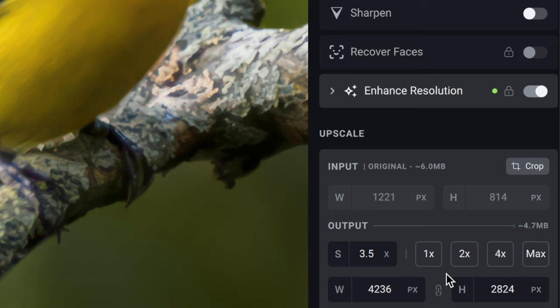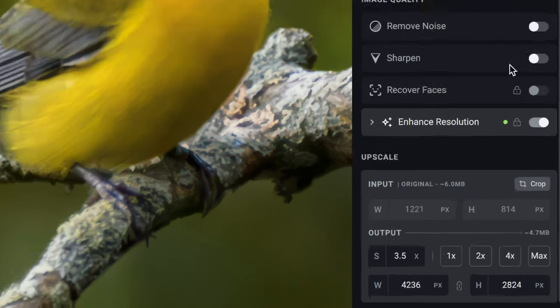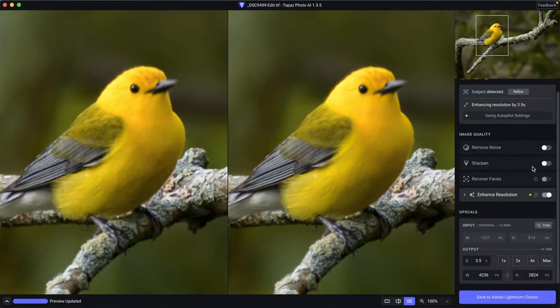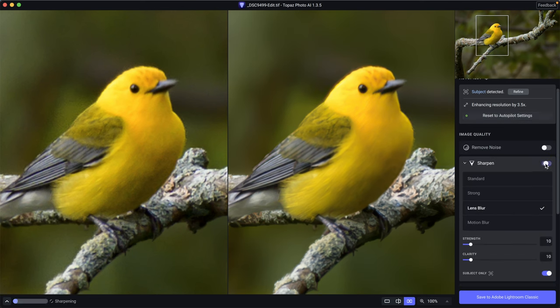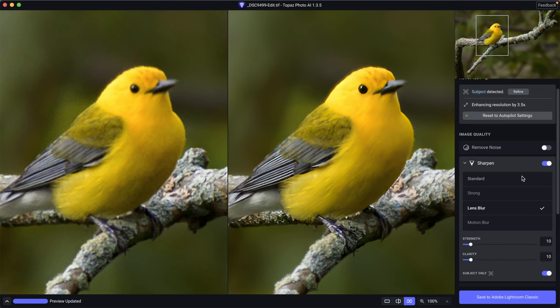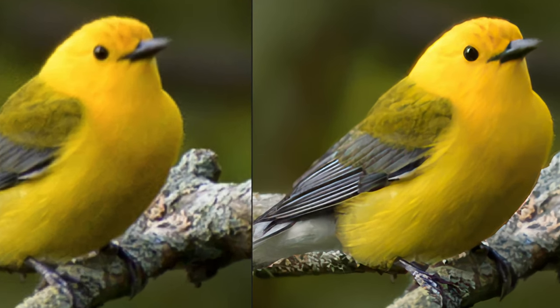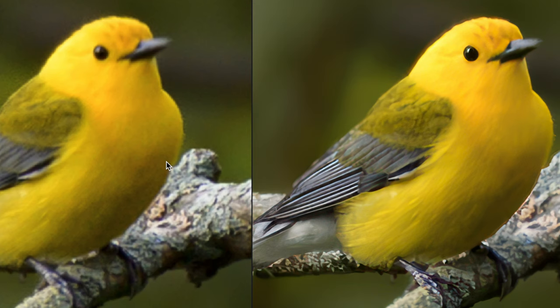But check this out. I'm going to go ahead and turn on sharpening and we're going to get something that we can't do in Lightroom. So watch this. Boom. Look at that. Look how much sharper that image is compared to the original. And we couldn't get that with the denoise AI and raw details in Lightroom directly.